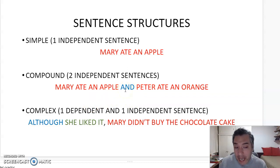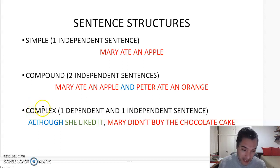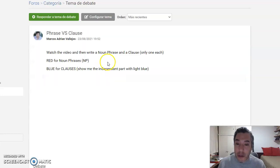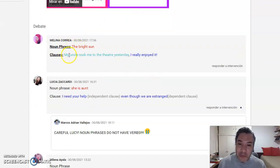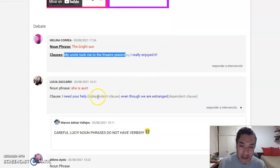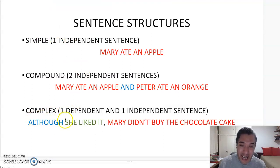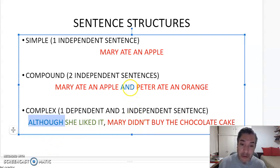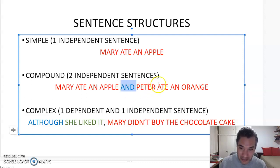There is another type of sentence: the complex sentence. This is very related to what we have seen before about independent and dependent clauses. Complex sentences are introduced by a subordinating conjunction, which is different from coordinating conjunctions. Coordinating conjunctions and subordinating conjunctions are not the same.